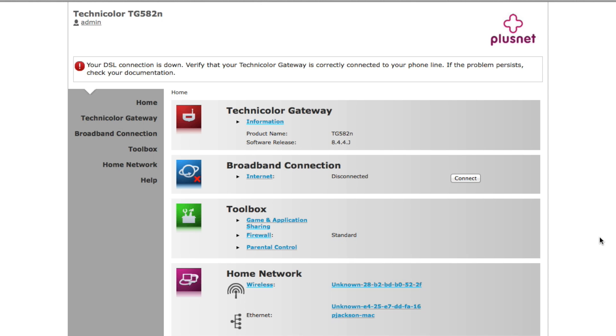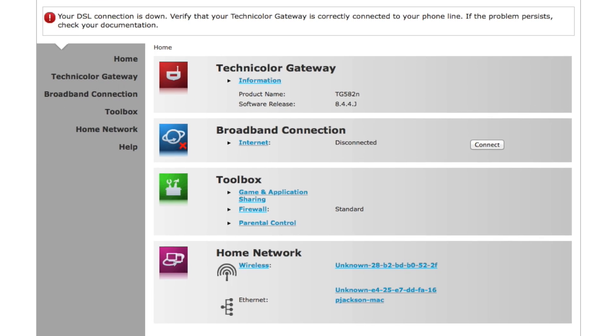This is your router home page. There is a lot you can do from here, but for the time being we are just going to go to your wireless settings.